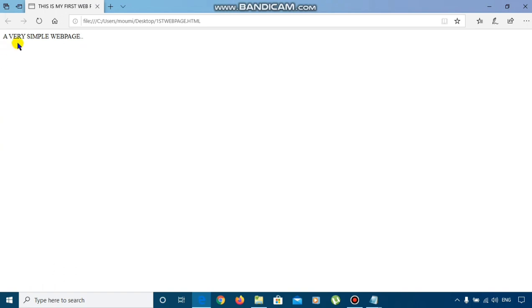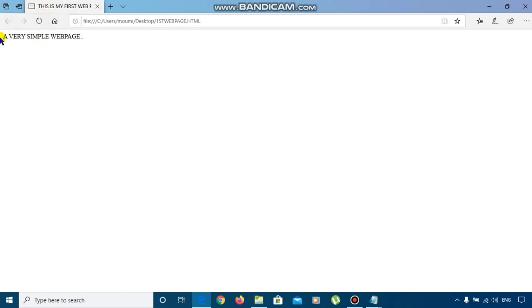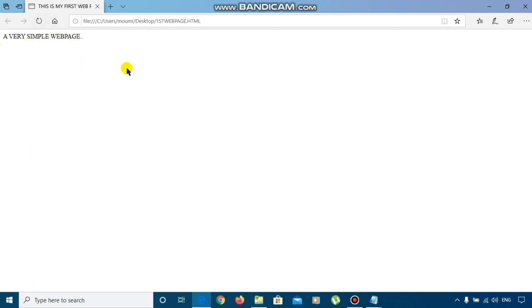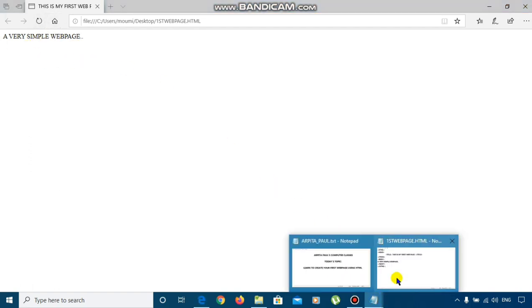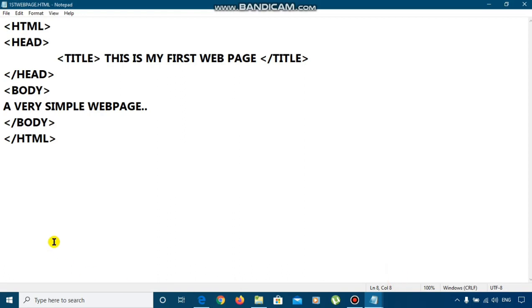See the output here. The title of the window is this is my first webpage. The title I have written. And, here the output within the body part, I have written a very simple webpage. This is how the output has occurred. You can see here a very simple webpage has come. This is how we can create our own webpage and we can print or we can write many things in the webpage. This is how we can write one HTML program also.